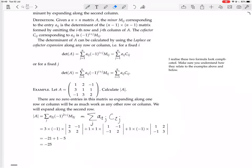The first minor, expanding from the second row, is the 2 by 2 matrix with entries 2, 3, minus 1, 2. The next minor is 1, minus 1, minus 1, 2. The third minor is 1, minus 1, 2, 3.